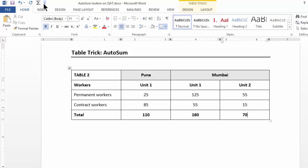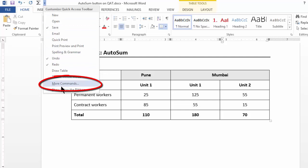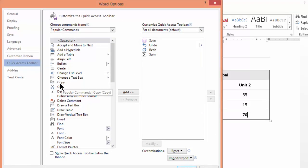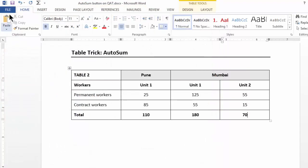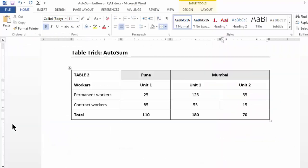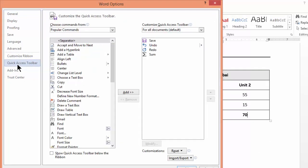If you click on the customize quick access toolbar dropdown and go to more commands, you'll land at this section of the Word options. It can also be accessed from File > Options, and you'll see Quick Access Toolbar.